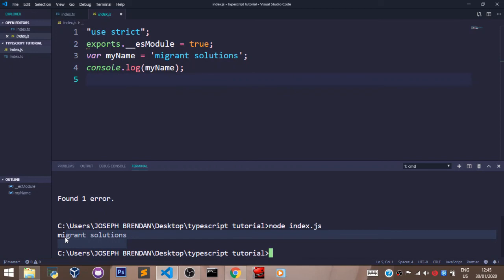After every change you make to the TypeScript file, you'll have to recompile and rerun the JavaScript file using node.